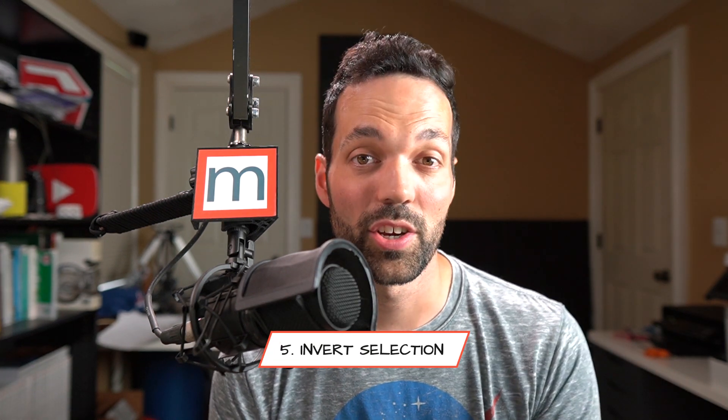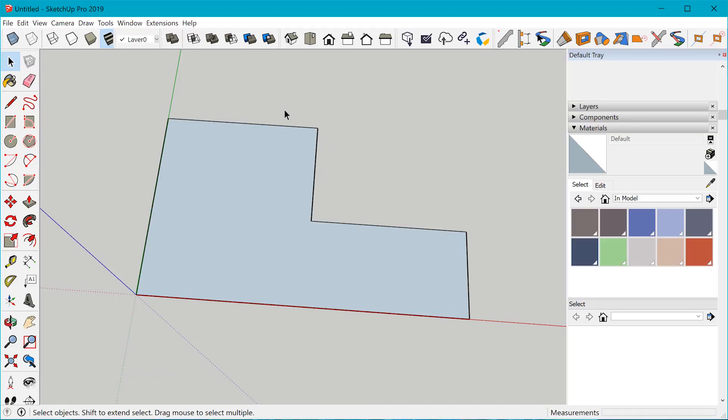The next thing we have is invert selection. If you create a selection in your model, you can now press Ctrl+Shift+I to invert the selection, and you can also find that option in the Edit menu. I can't think of specific scenarios right off the top of my head, but I know there's going to be a day where I'm so glad I have this feature. I'm sure you can think of some really good uses for invert selection.